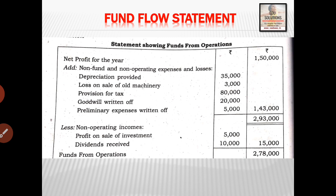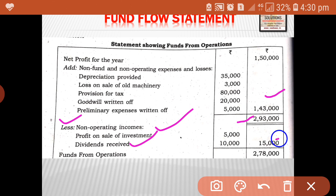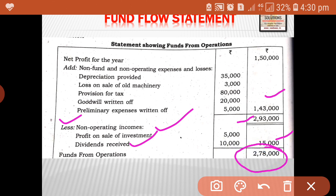We will add all these items and write the total, then add both items together. Then less: non-fund, non-operating income — profit on sale, dividend received. Both are to be added and shown, then deducted from 2,93,000. The balance 2,78,000 is considered as fund from operation.